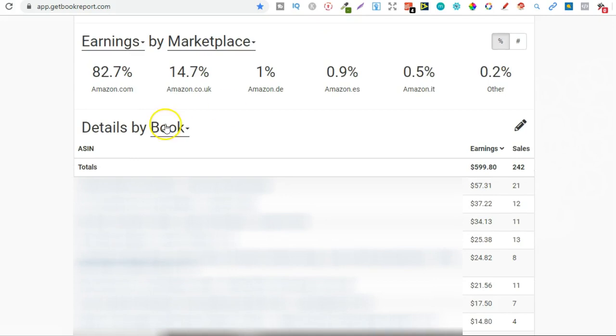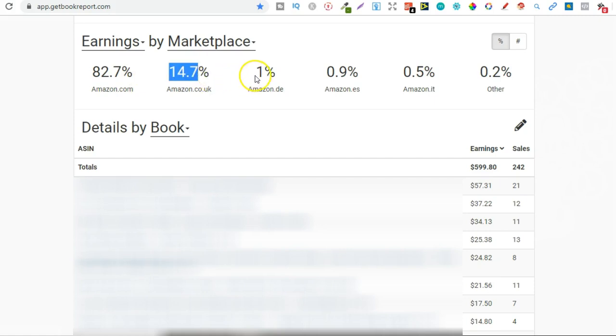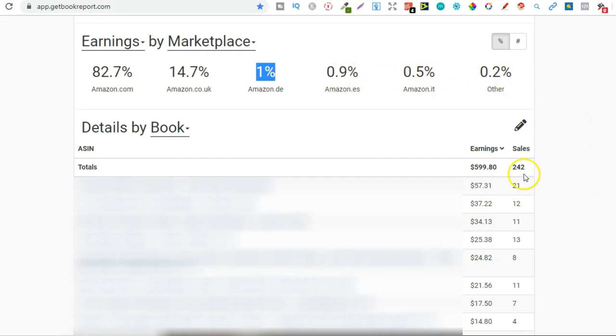So 82% of my sales came from the US, 14% from here in the UK, 1% from France, a little bit from Spain, and a little bit from the others. And I actually sold 242 books.